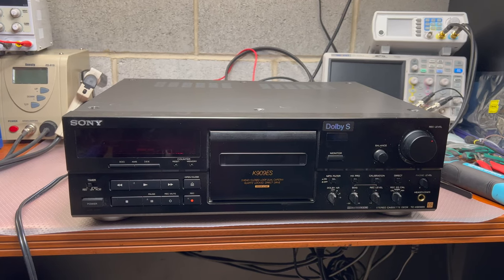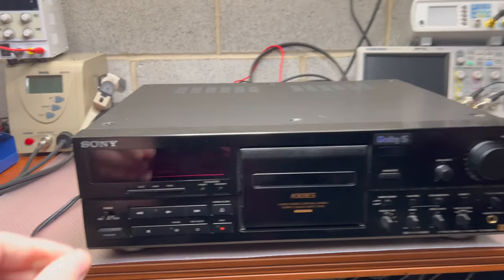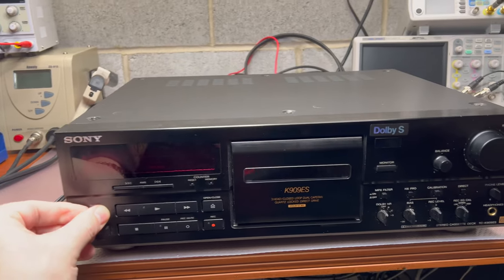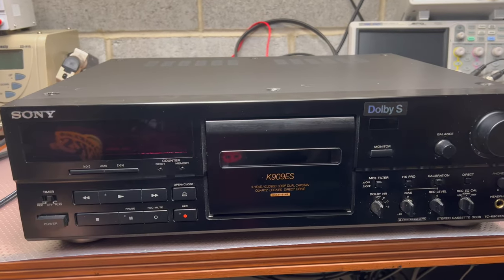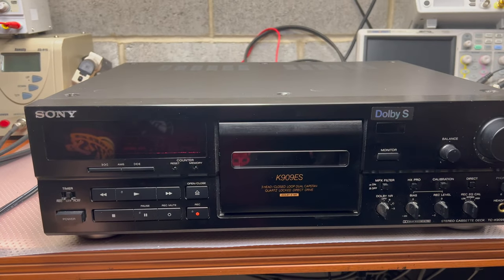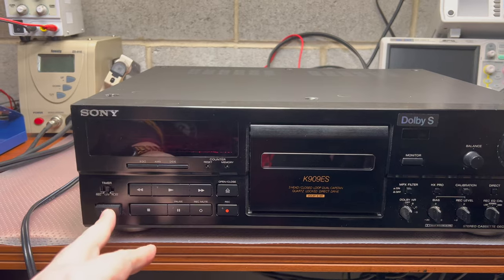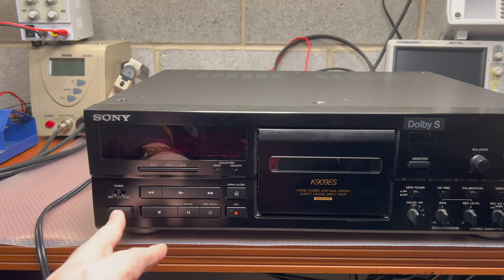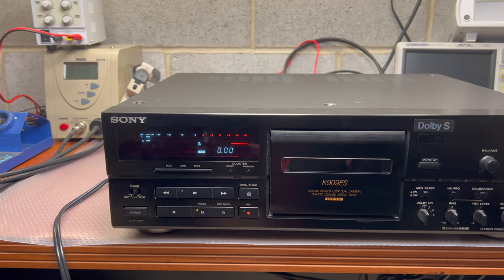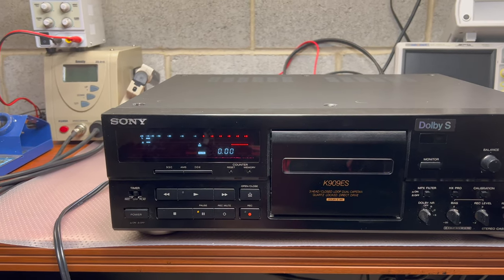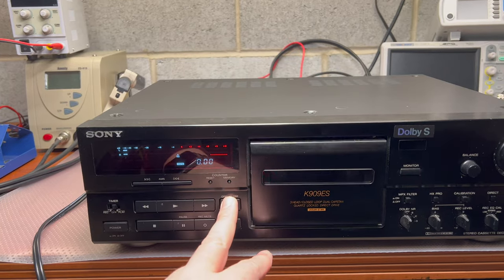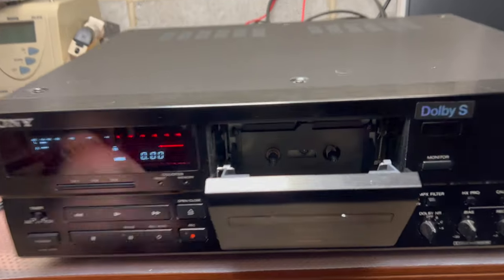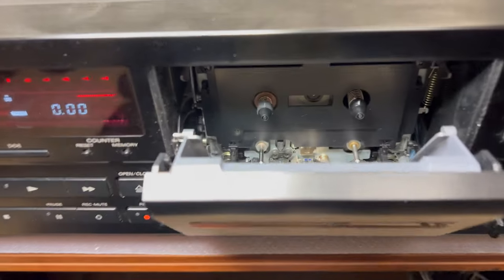Hello everybody. I'm just receiving Sony TCK909ES service. This will be the first turn on. Okay, it's on.